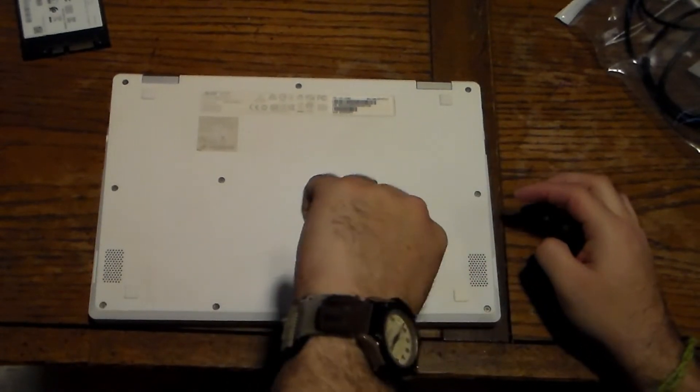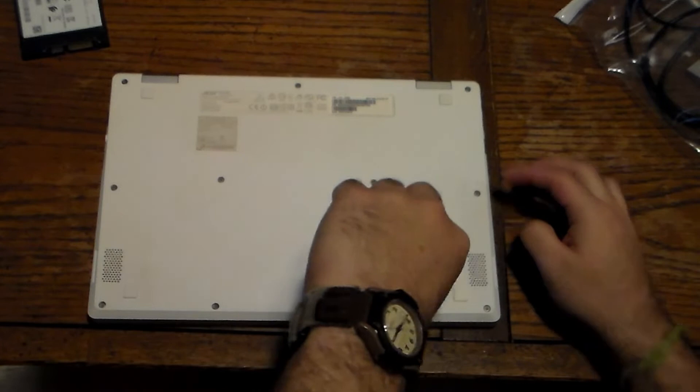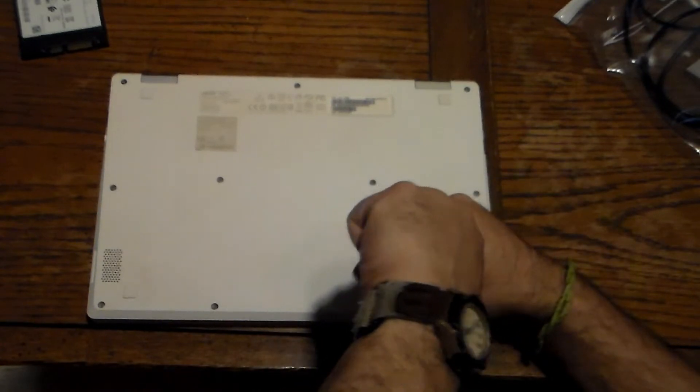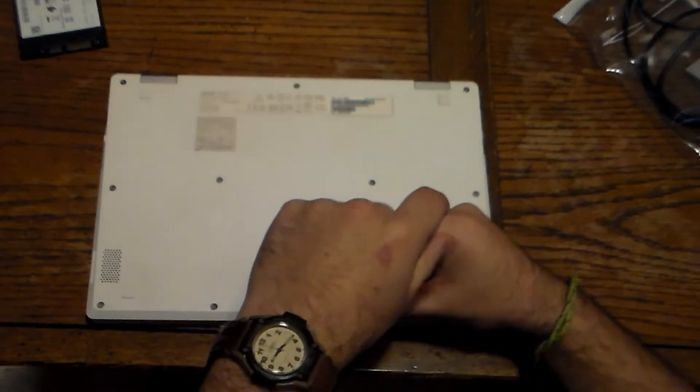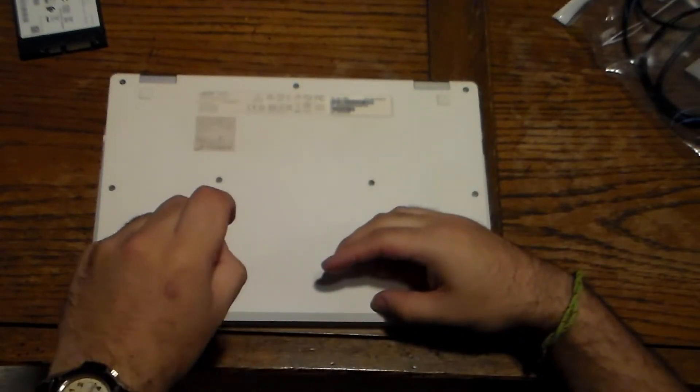You need to take out these 11 screws. Sometimes there are extras underneath the feet, but this one does not have that, which is nice.